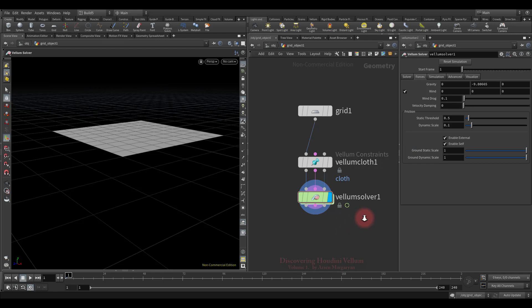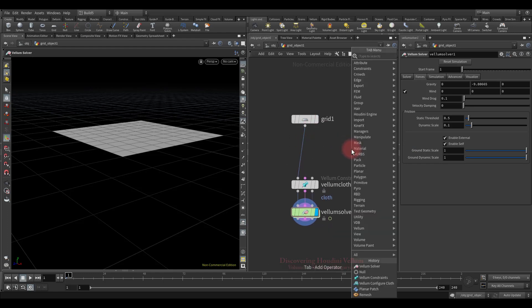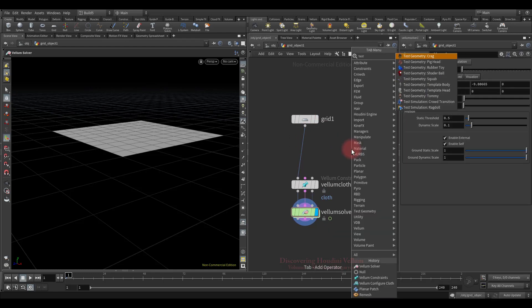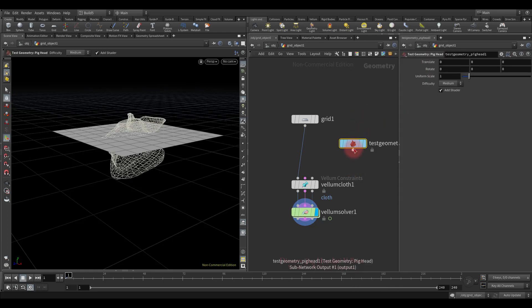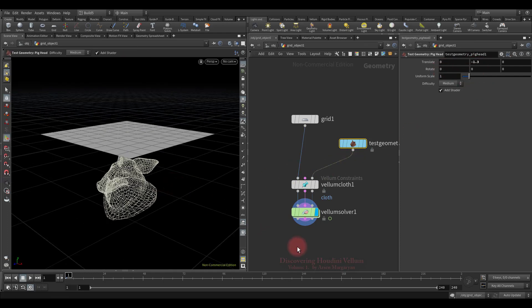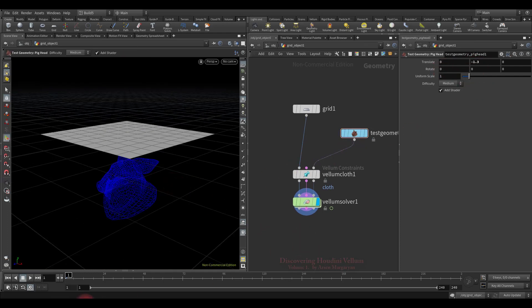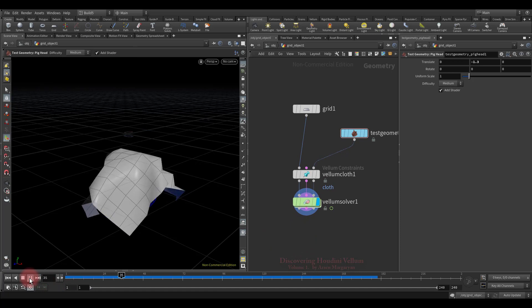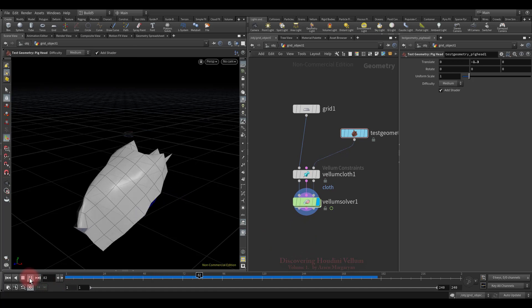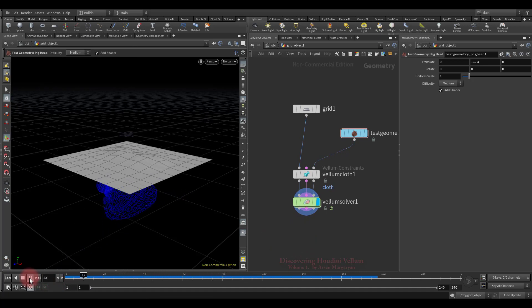Now I want to add to this collision geometry, and for that I am going to use some test geometry, for example pig head. Connect it to the third input, and then lower the pig's head down so that the clothes fall on it. Now let's run the simulation. As you can see, the cloth is colliding with the pig's head.